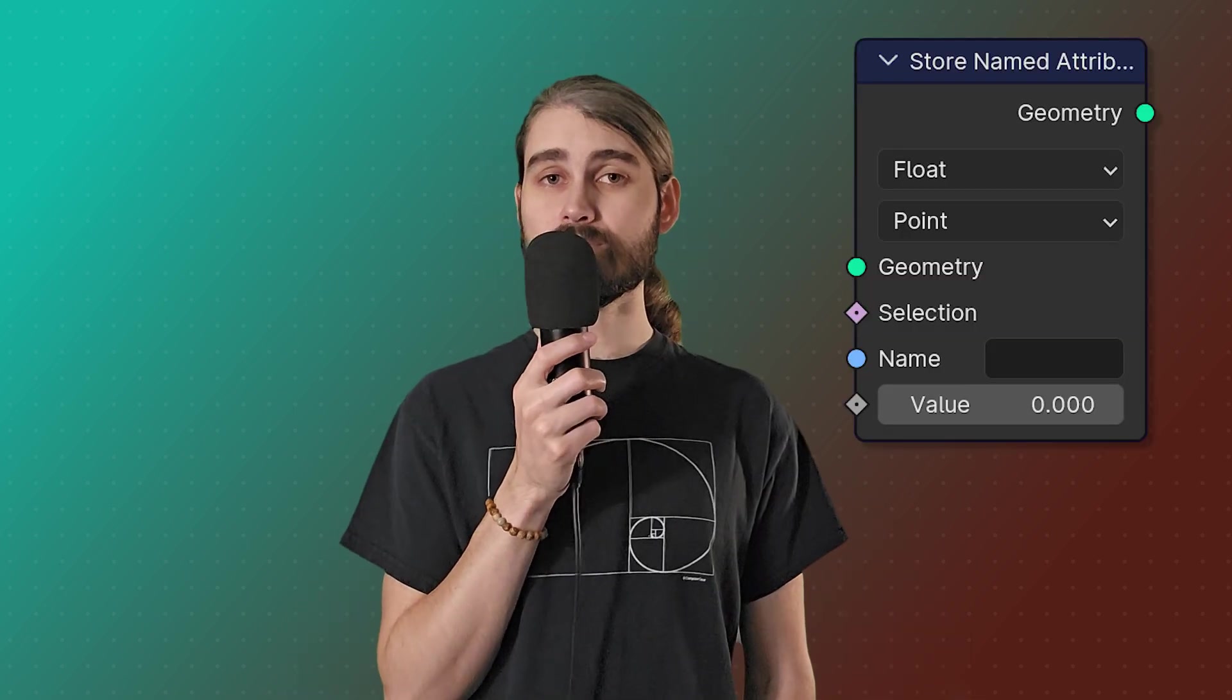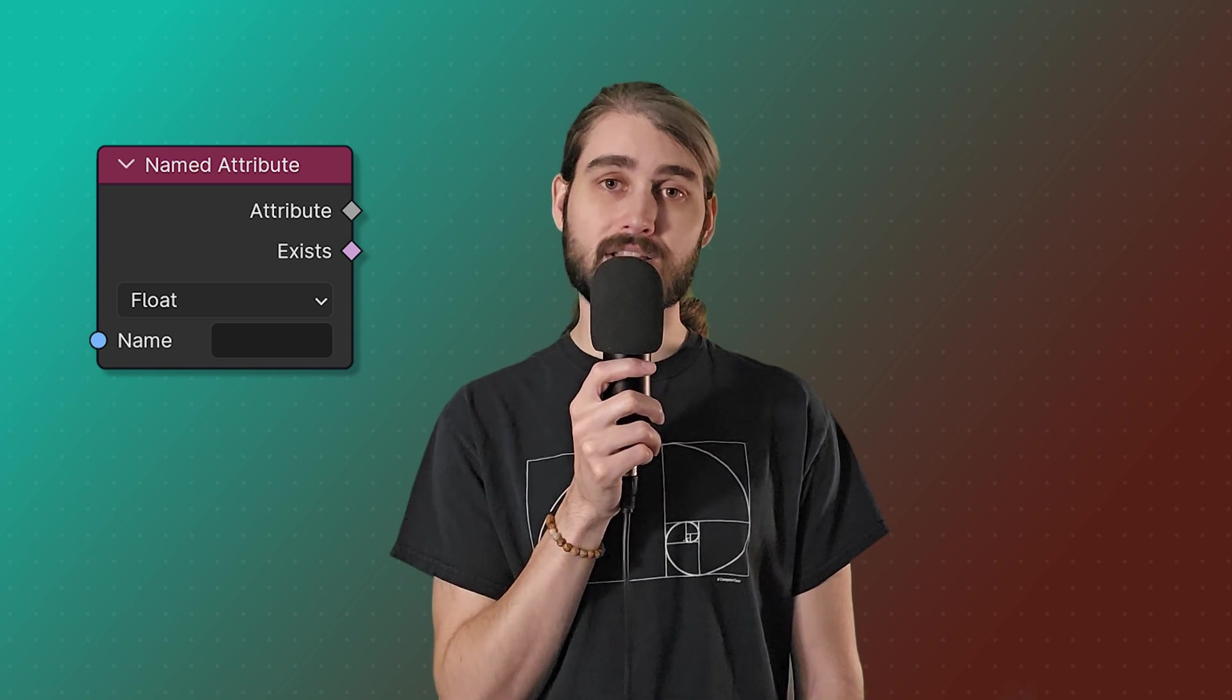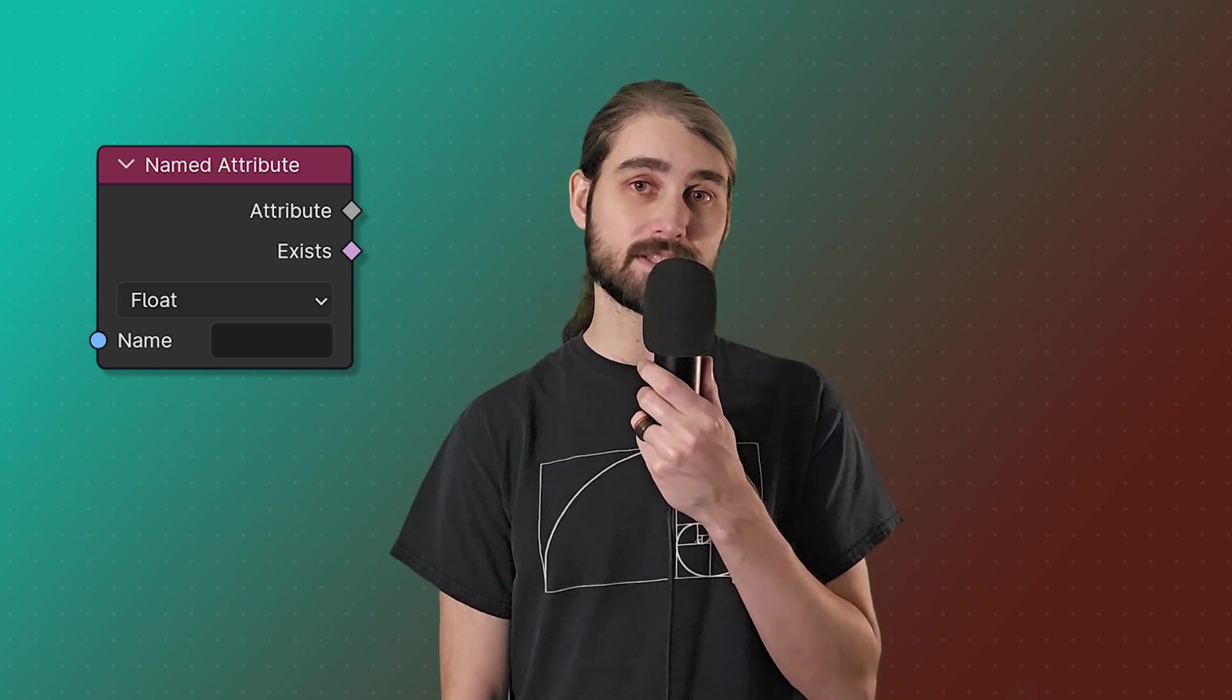Also we can use the selection input to define which elements should have this attribute and which ones shouldn't. The named attribute node allows us to read back that attribute no matter where it is that we saved it in our node tree. It does however come with an extra little output that tells us whether or not the attribute we're looking for on that specific element exists.